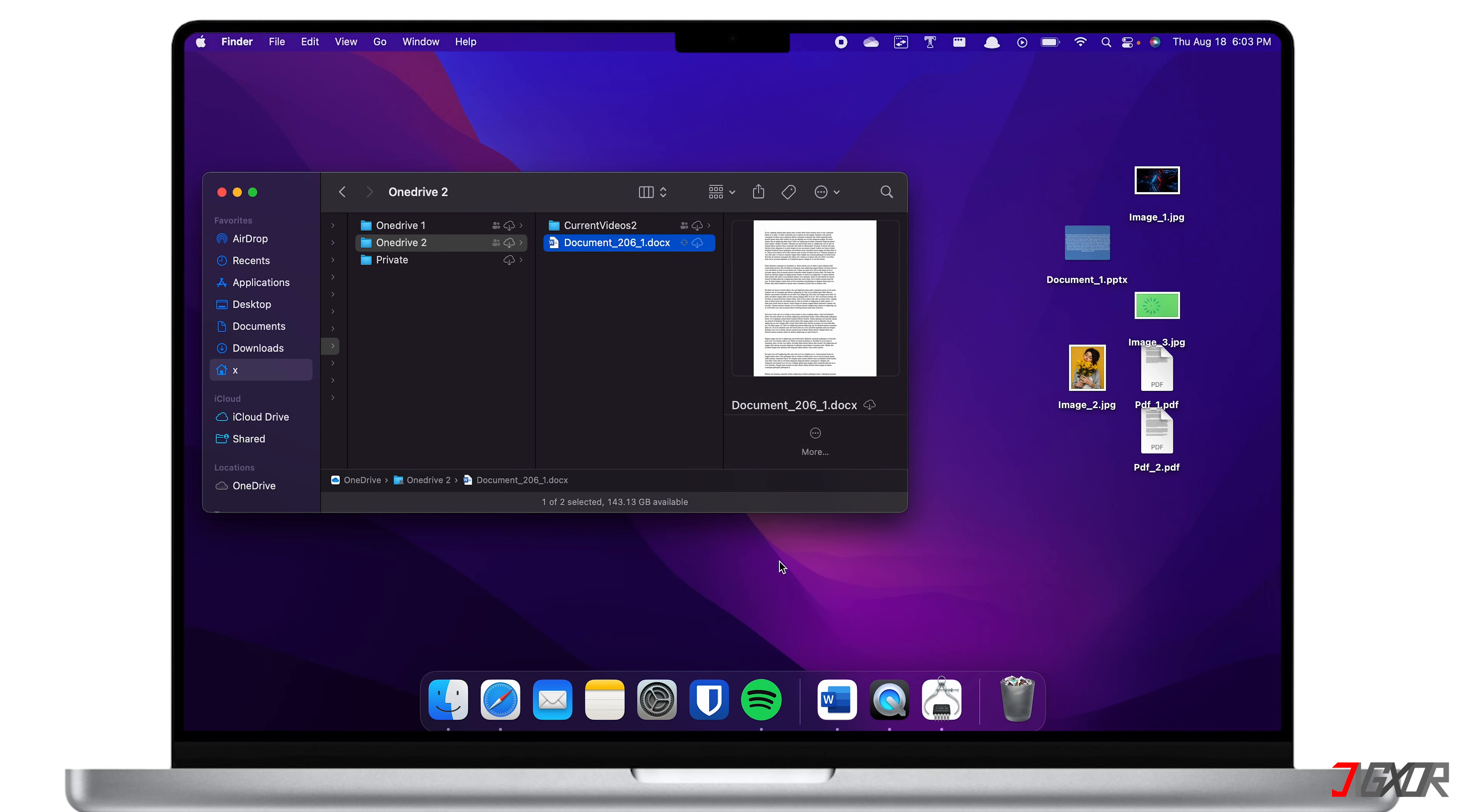Keep in mind that the Free up space option will not delete your file. Instead, it will only be configured to be accessed online. Of course, make sure you have an internet connection. As long as you're connected to the internet, you can access your files without consuming any of your Mac's disk space.